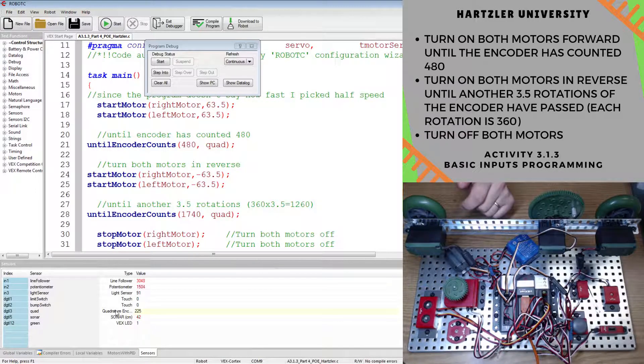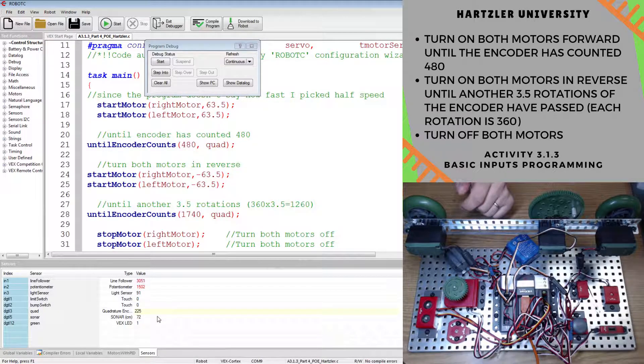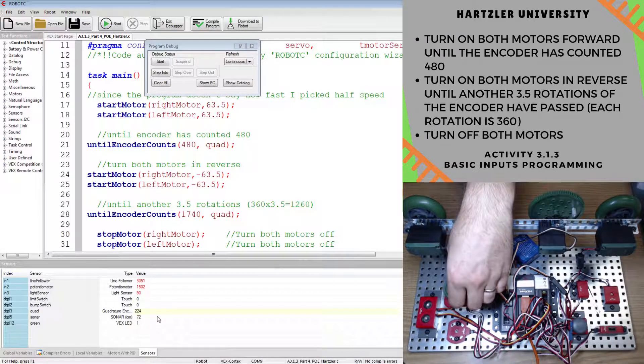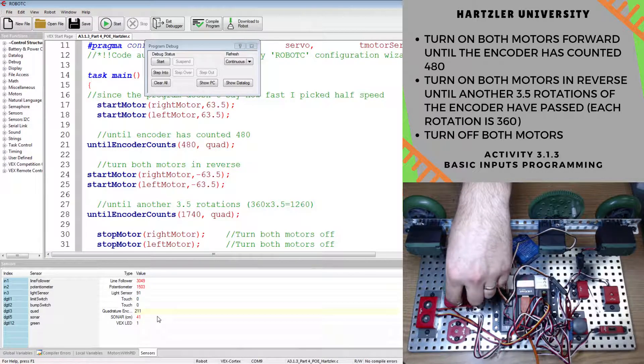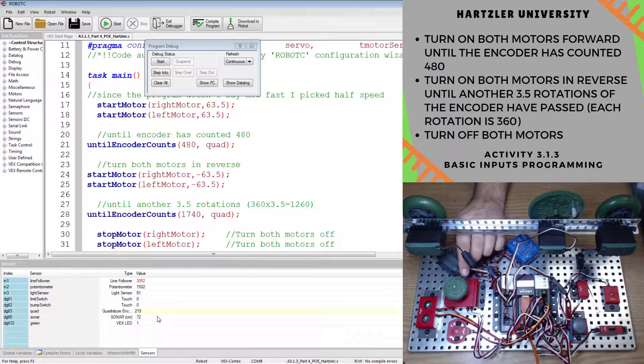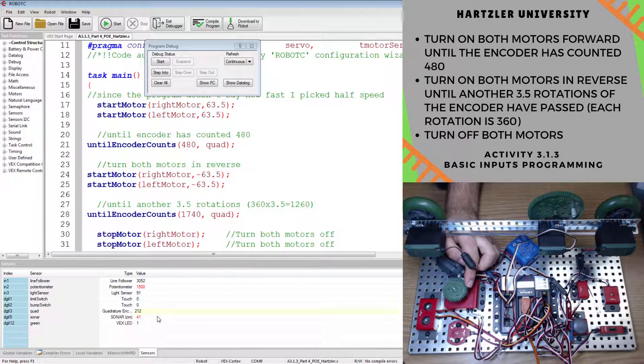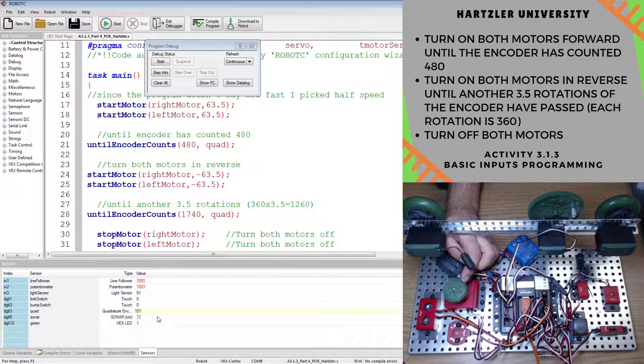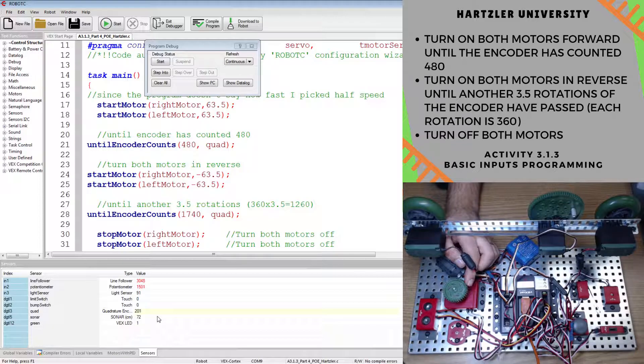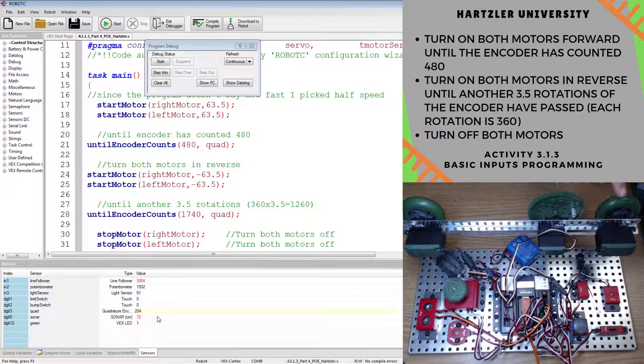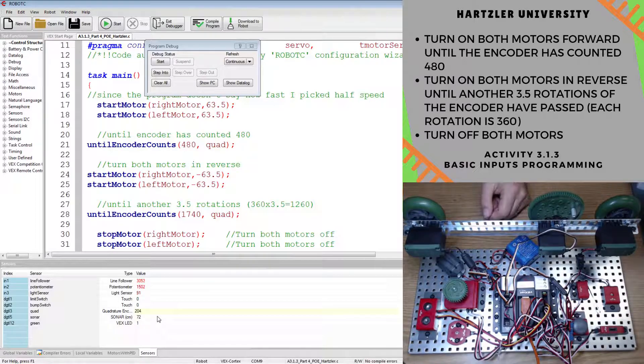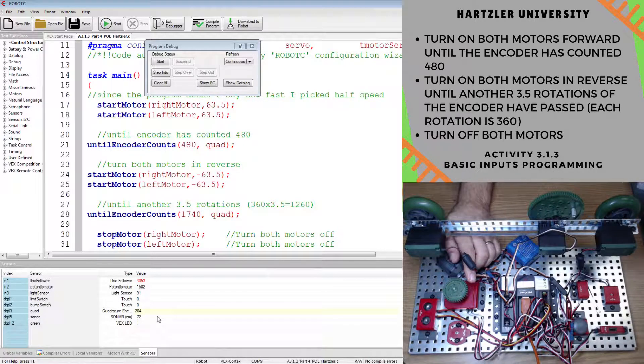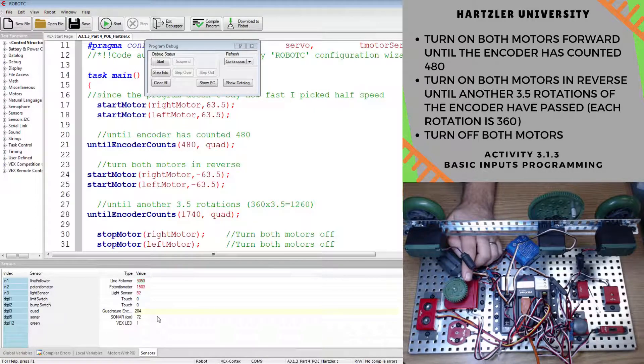Let's look over here. Our encoder right now is at 225. When I start spinning it, I believe this way is reverse. Yep, the number is getting smaller now. If I spin it's hard to see me spinning it. If I spin this way, the number is getting smaller. If I spin this way, it's getting bigger. Once I hit 480, it should turn on both of our motors. Look in the little windows here if you want to try and see that a little bit better. And once I hit 1740, it should stop.